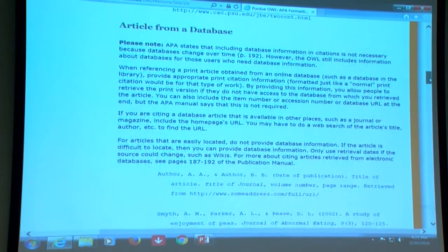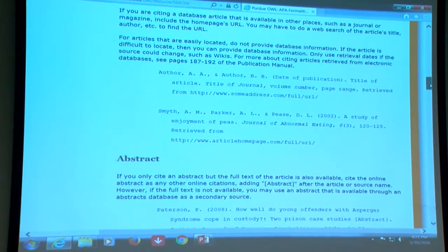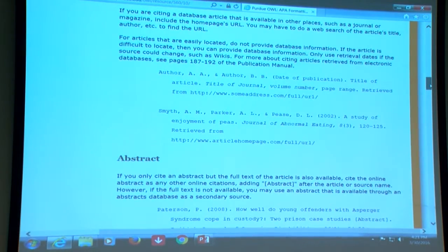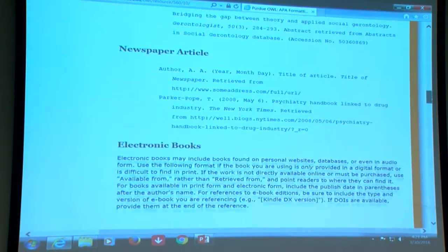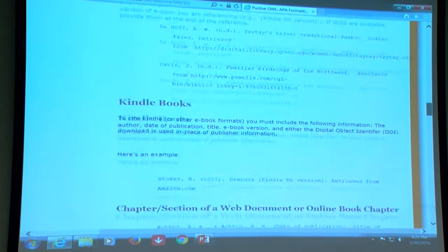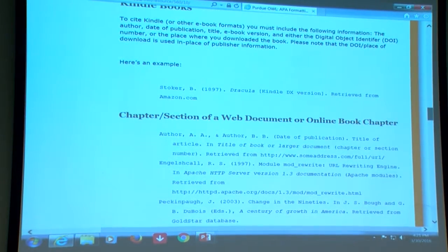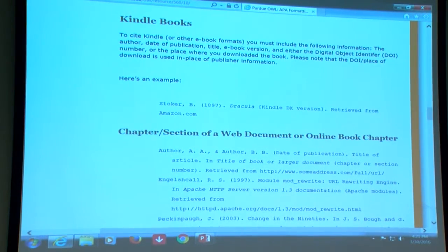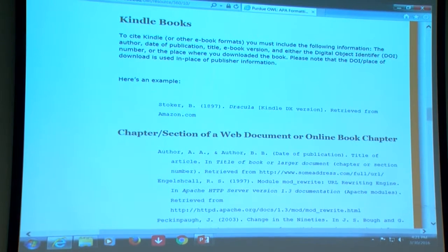This section also shows how to cite an article from a database, electronic books, and even how to do a citation for a Kindle book.